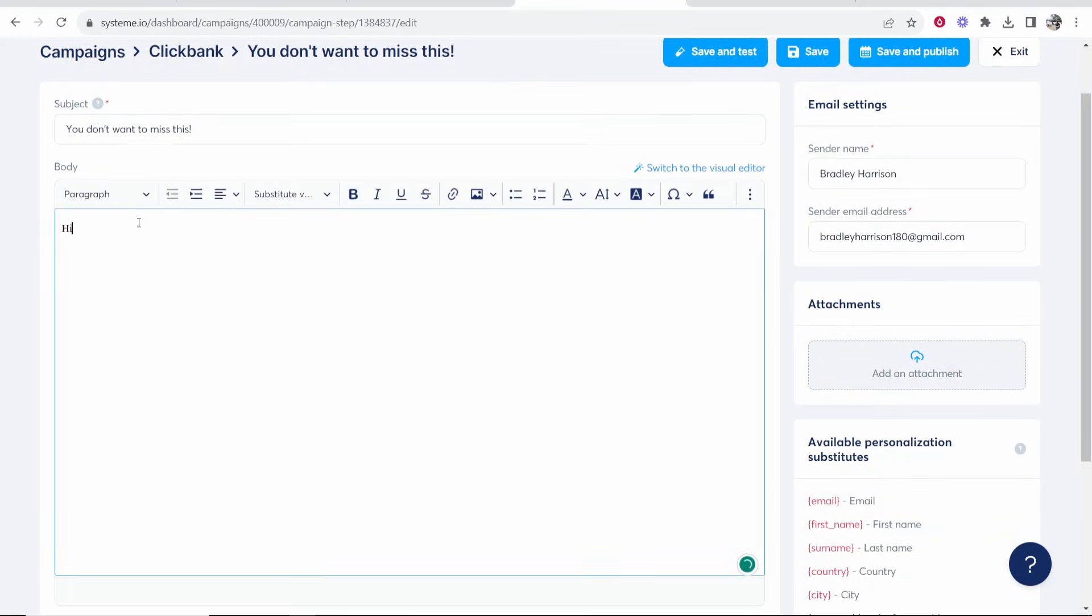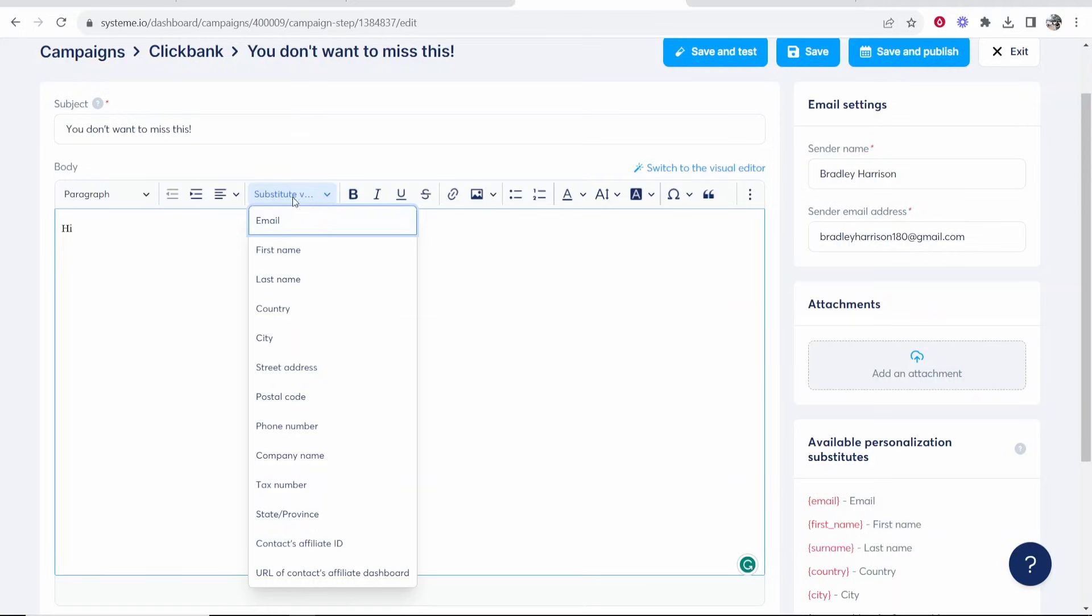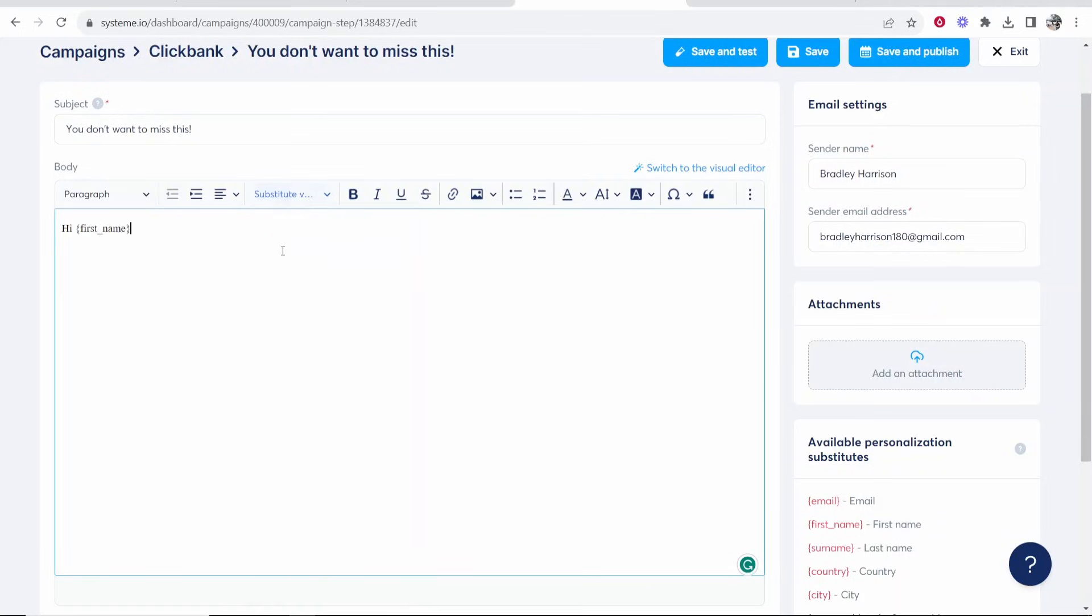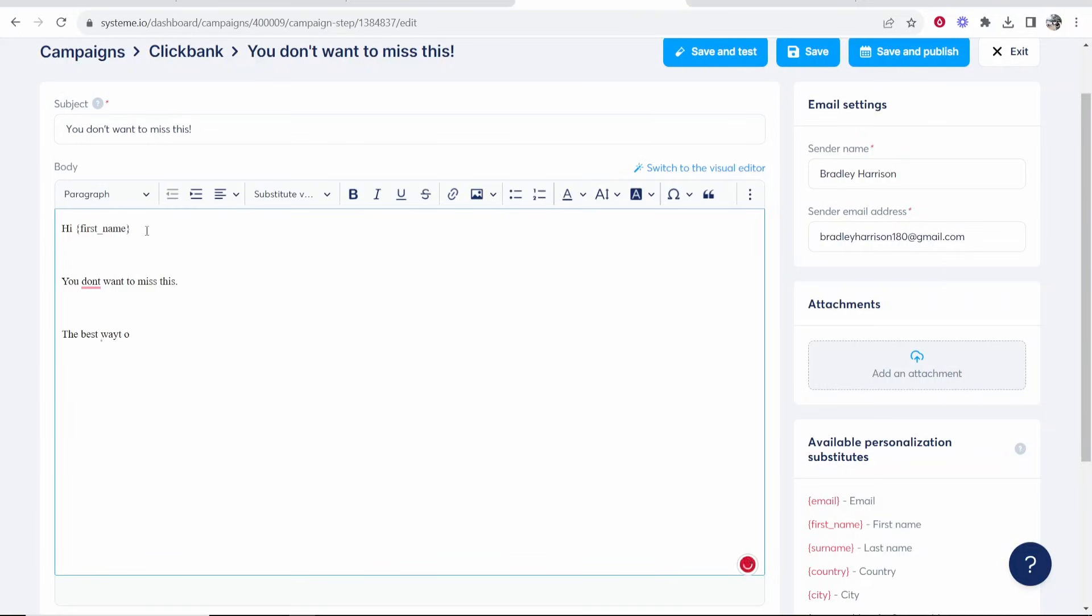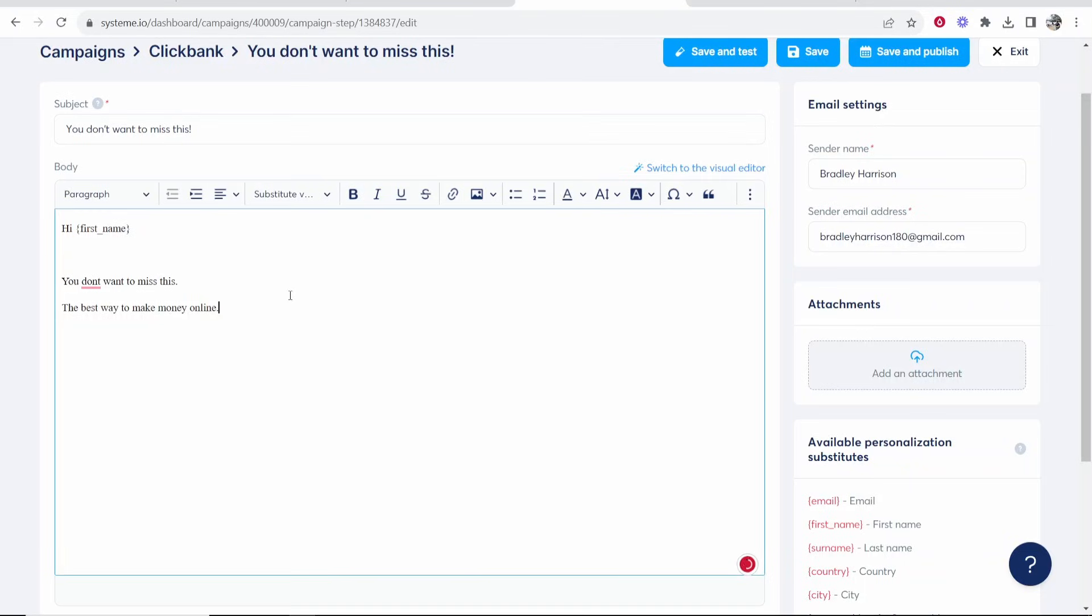Now you can write out your body text. Hi and then if you click space and you go to substitute variables here you can click on first name and if you've collected their first name it will address them as their first name and then obviously you would write your email. You don't want to miss this. The best way to make money online. Obviously draft your email. Link them to wherever you want to link them and obviously you would create the contents of your email.